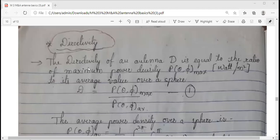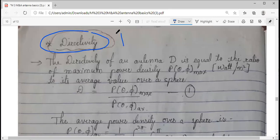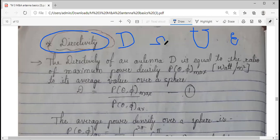In today's session we will continue the discussion on antenna parameters. We have already covered power density, radiation intensity, beam area, and beam efficiency. Today we will be looking into two or three more parameters. The first one is directivity, denoted as capital D — just like radiation intensity is capital U, beam efficiency is epsilon, and beam area is omega_A.